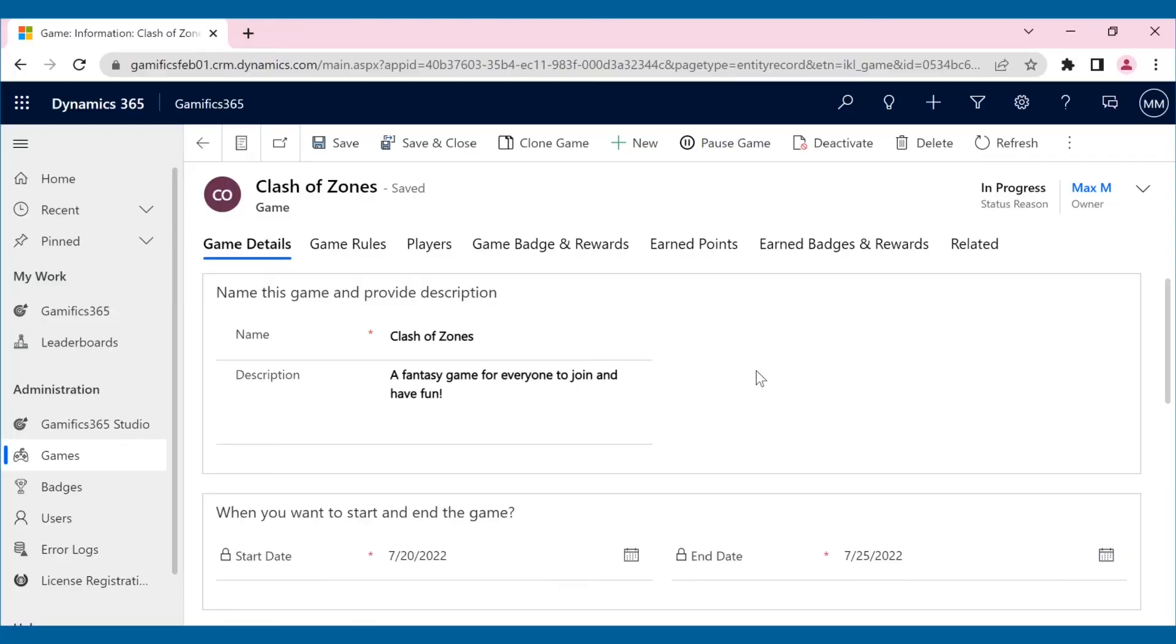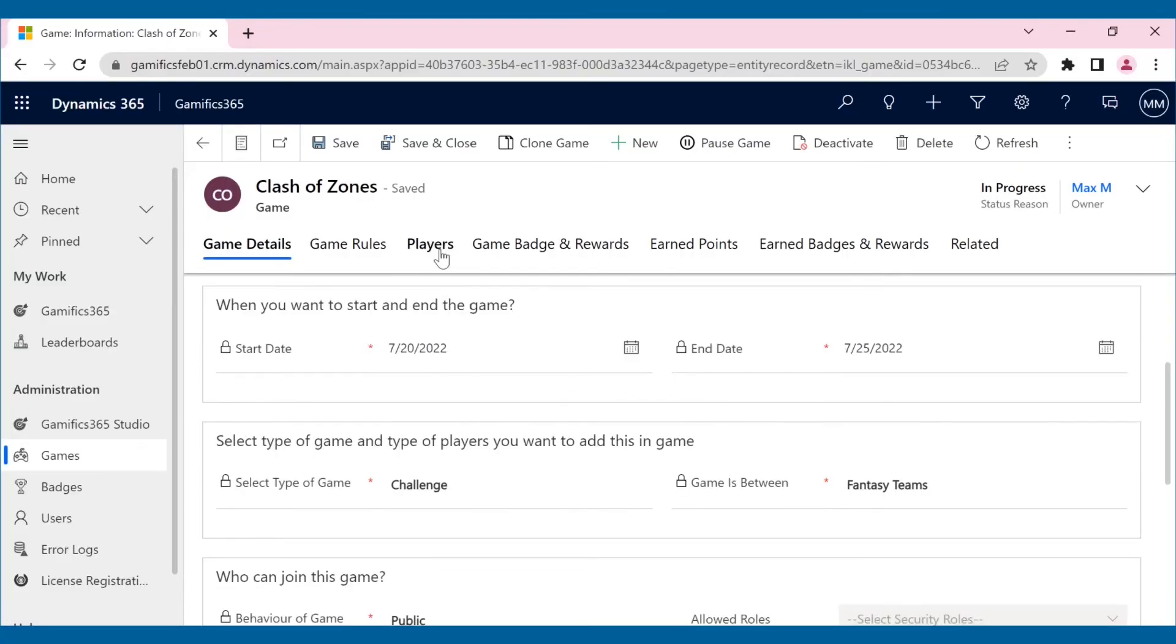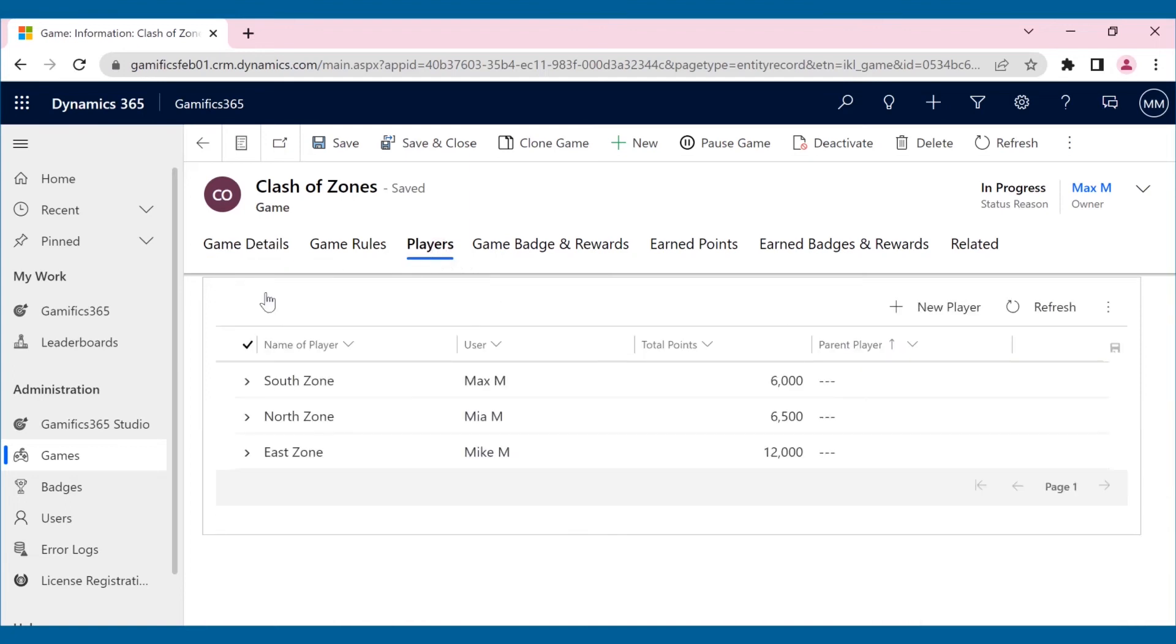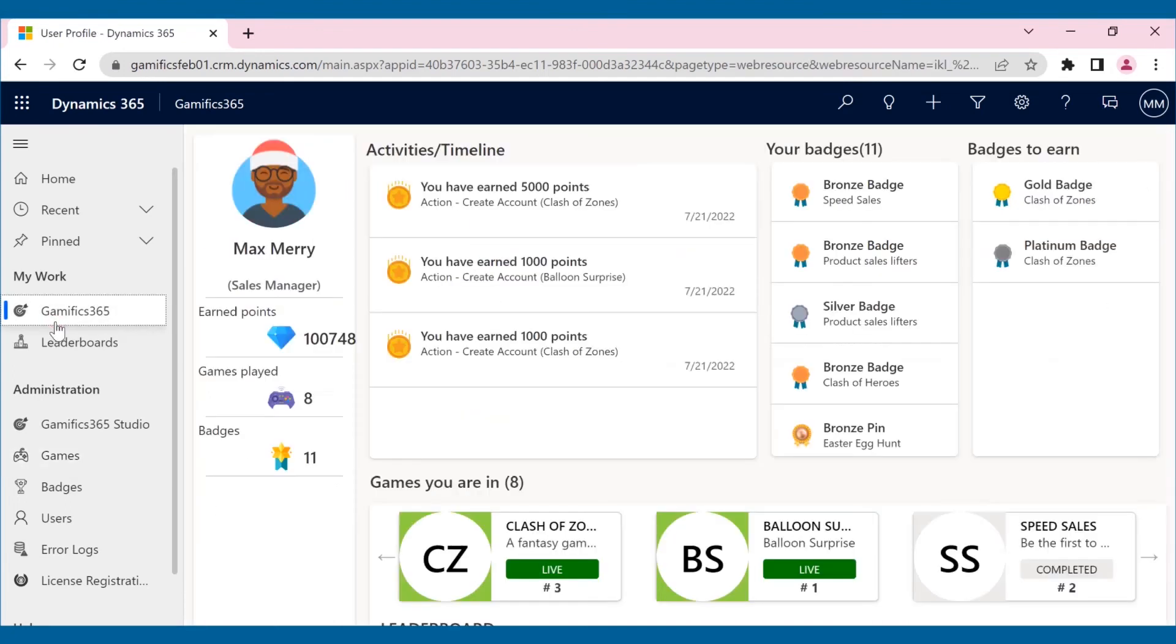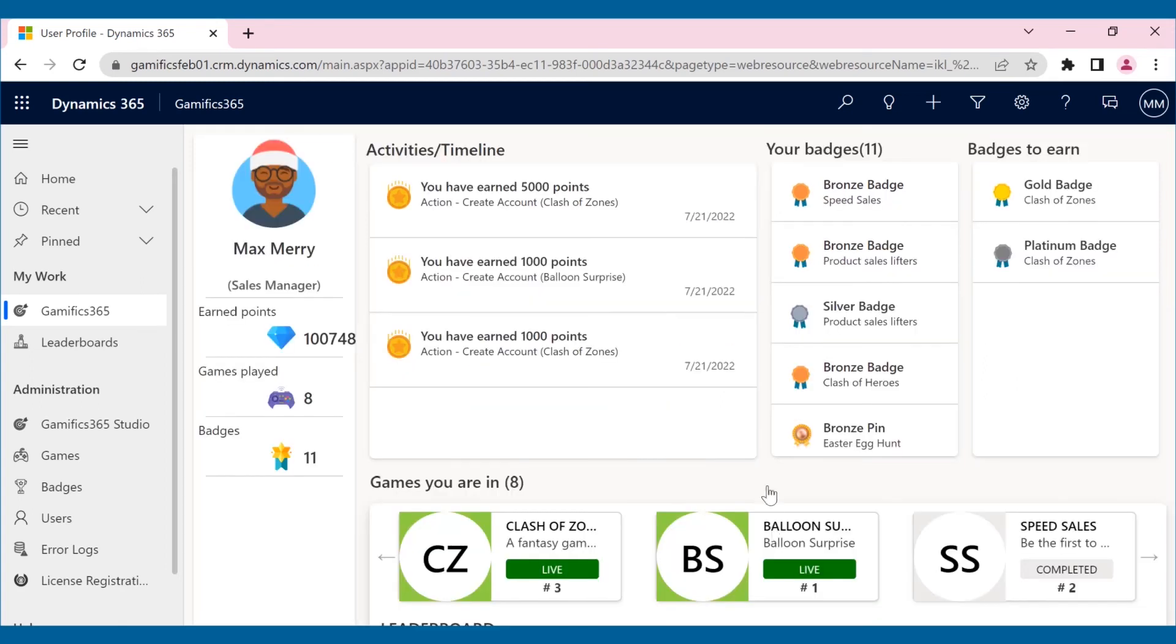But no worries. A fantasy team is the key to their fun. With fantasy team, any non-participating CRM user can create their own teams with players they think are the best.